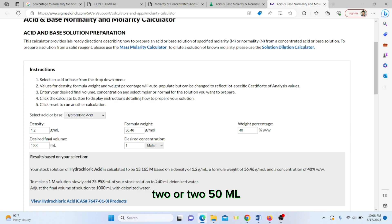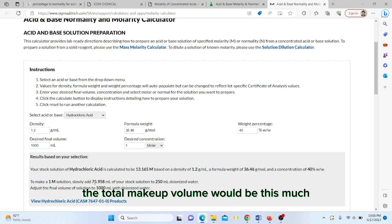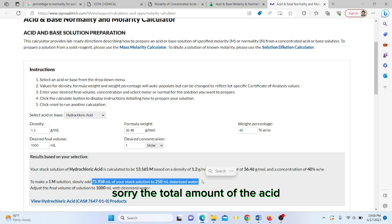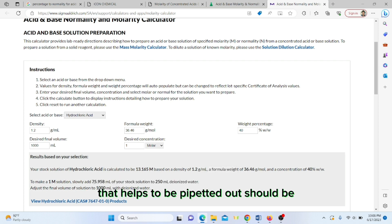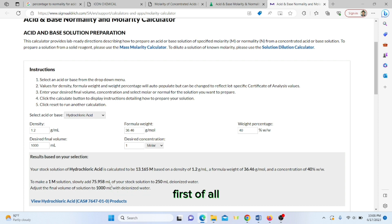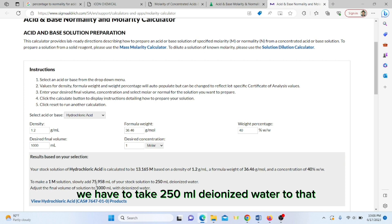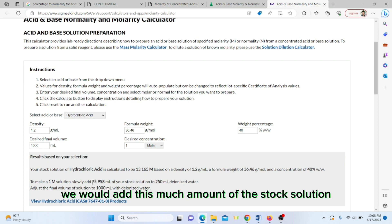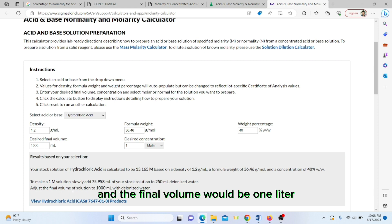The total amount of acid that has to be pipetted out: first we have to take 250 ml deionized water, to that we would add this much amount of stock solution, and the final volume would be one liter.